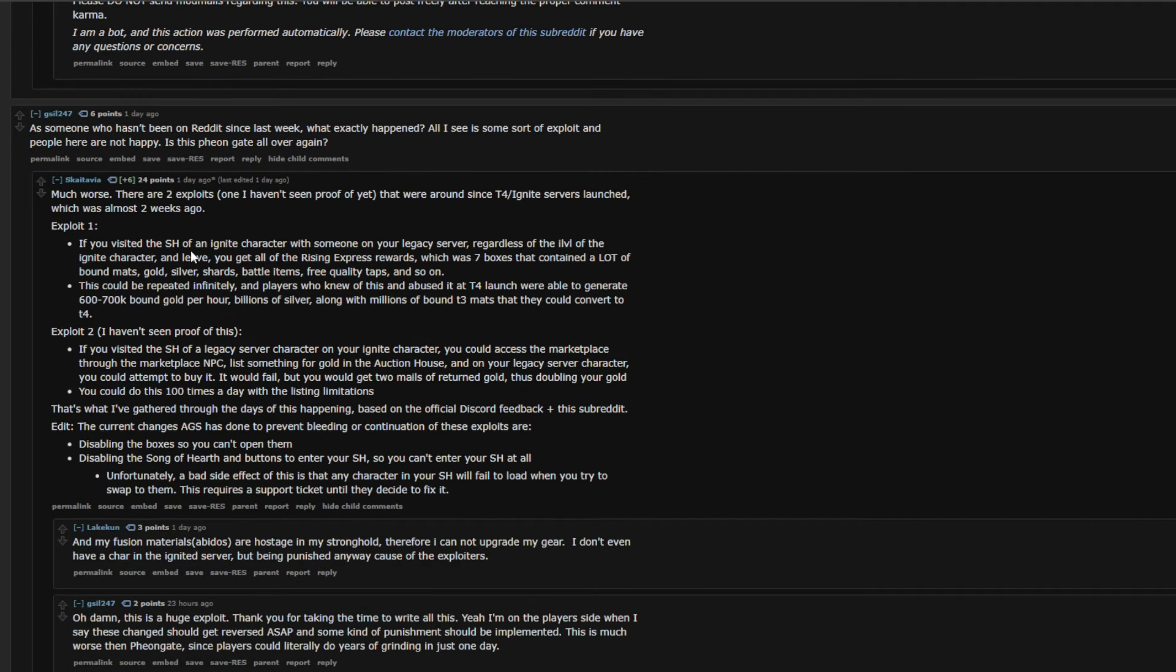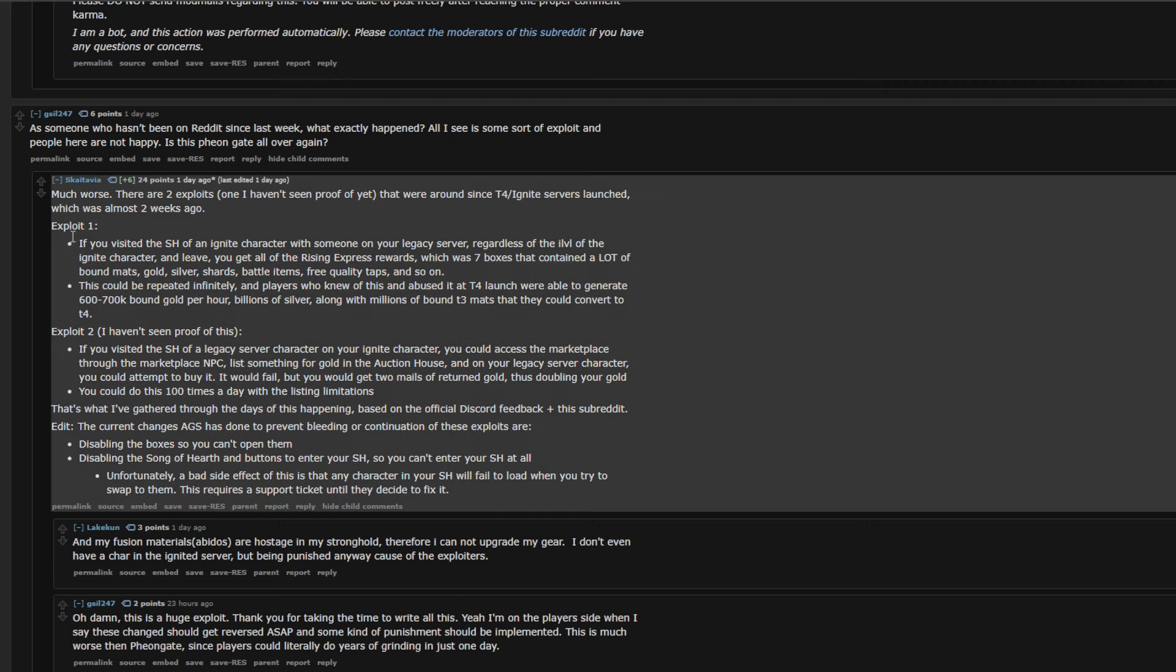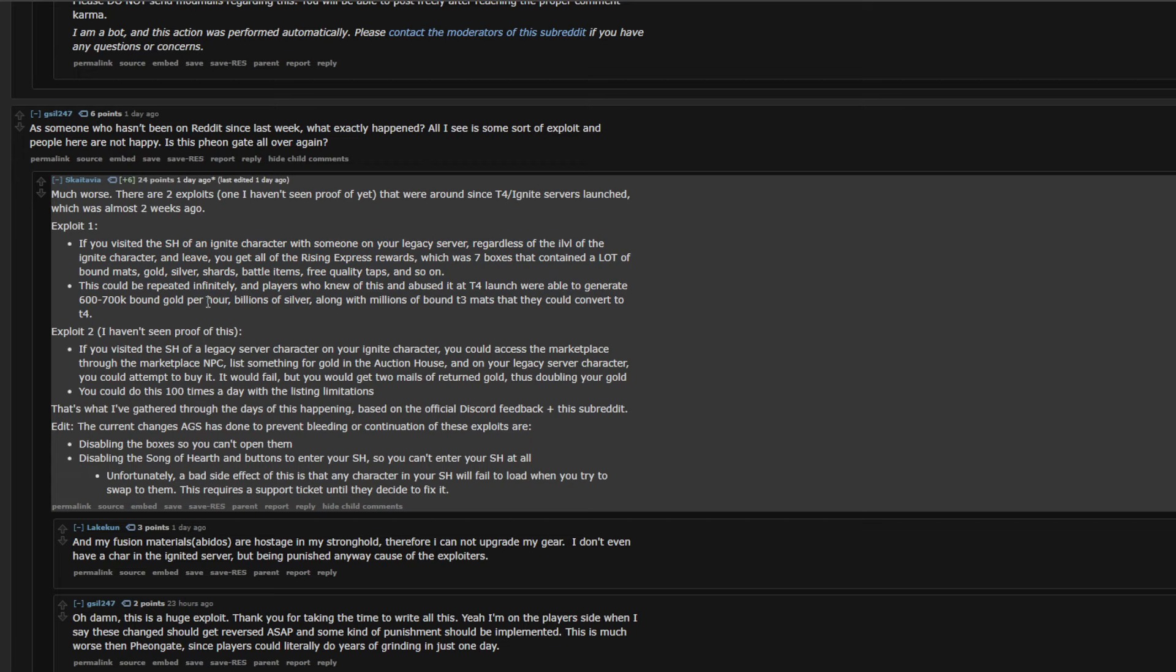Oh, is this like a little write-up? Yeah. So, this is a write-up. This is the other exploit that was happening. So, shout out to this guy. Skytava. Skytavia. For this little write-up here. The first exploit, which is the one we just went over, was if you visited the stronghold of an Ignite character with someone on your legacy server, regardless of the eye level of the Ignite character and leave, you get all of the express rewards, which is 7 boxes that contain a lot of shit, etc, etc. Could be repeated infinitely. So, yeah. You gain like 670k bound gold per hour, billions of silver, along with millions of bound tier 3 mats, so you can convert to tier 4.